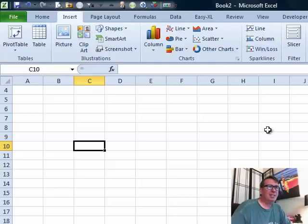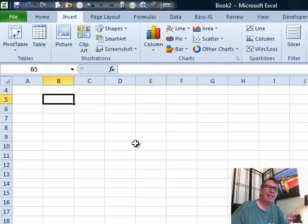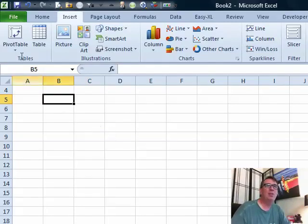Today's question is sent in from YouTube. Someone wants to know if they can put a PDF right in their worksheet. And you can.